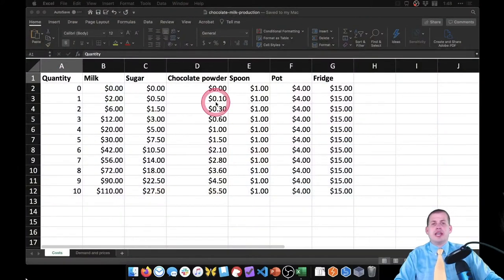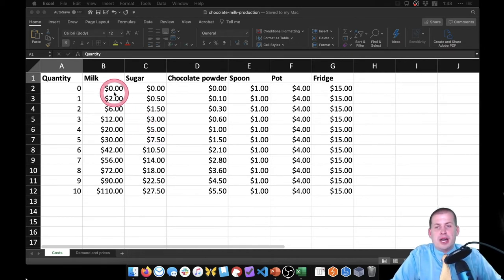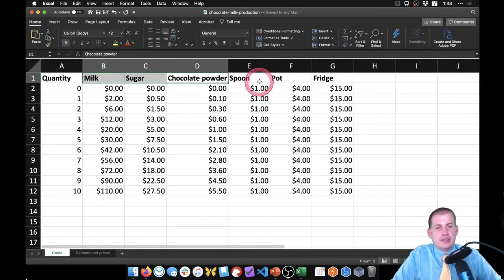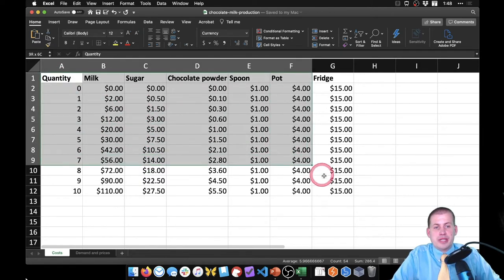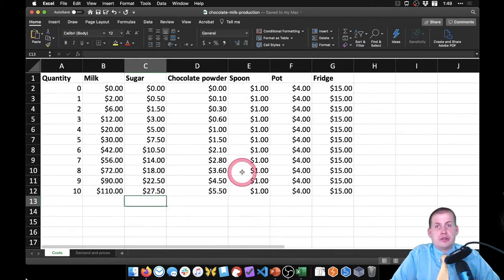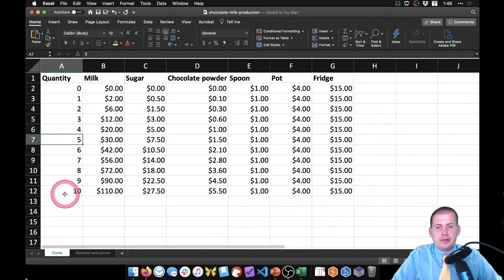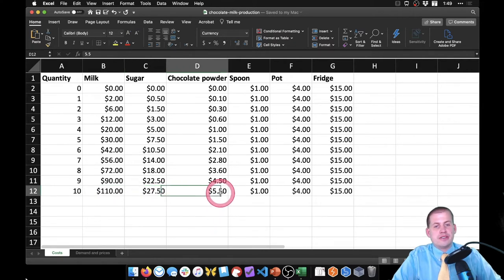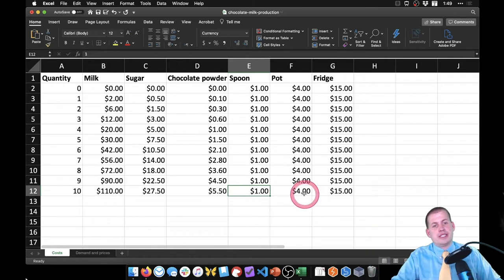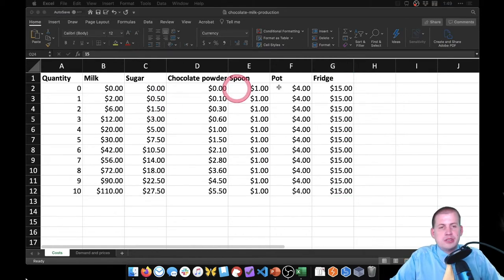You should have an Excel file that looks like this. This is a hypothetical firm that specializes in chocolate milk. Their ingredients are milk, sugar, and chocolate powder. They need to use a spoon, a pot, and a refrigerator as equipment. We have a whole bunch of values showing the different costs for creating different quantities of chocolate milk — we'll pretend this is gallons. If they want to make 10 gallons, they'll spend $110 on milk, $27.50 on sugar, and $5.50 on chocolate powder. They already have the spoon, pot, and fridge.